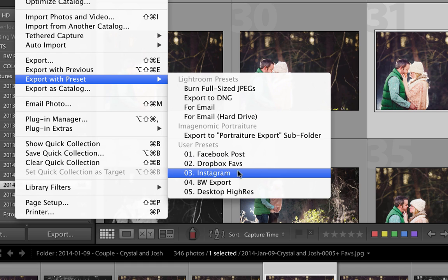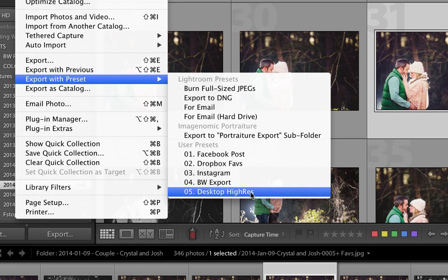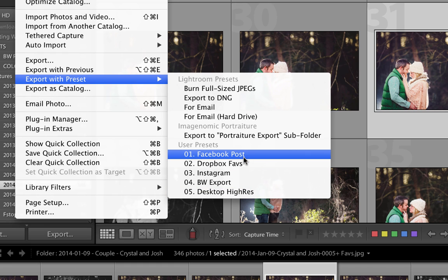Dropbox favorites, maybe a picture I want to post to Instagram. So I have a preset there that resizes it for Instagram and puts it in a Dropbox so that I can find it. So you can see the presets here.